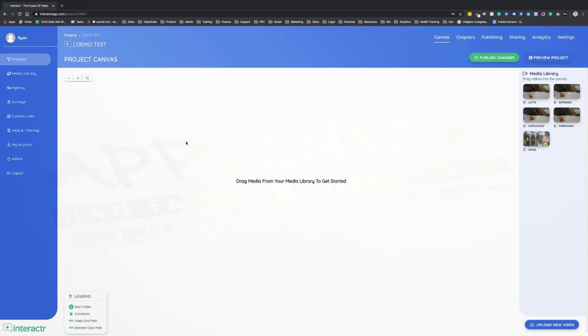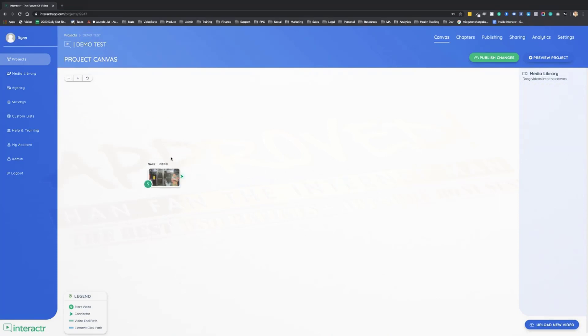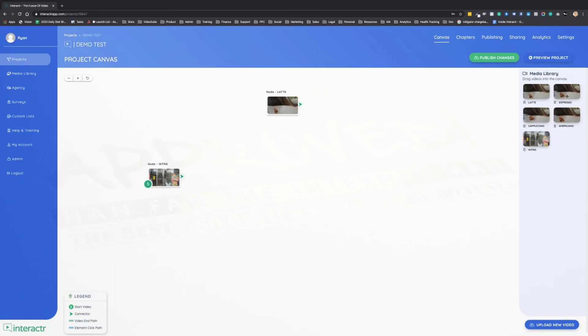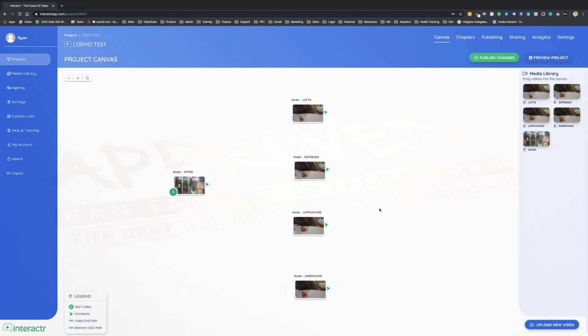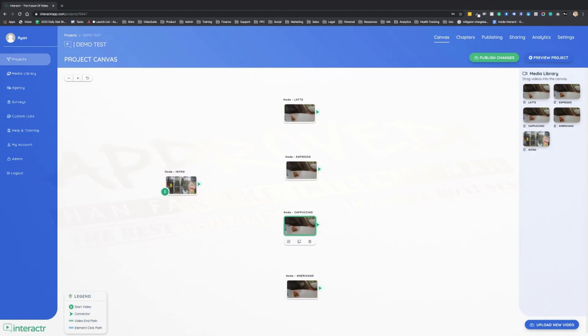Now for the sake of time, I'm going to open up a project that I made earlier because it already has the video clips inside the media library. This video is actually for a local business, for a coffee shop. First I'm going to drag these video clips onto the canvas. You can start to see how the canvas is the 30,000 foot view of the interactive project.